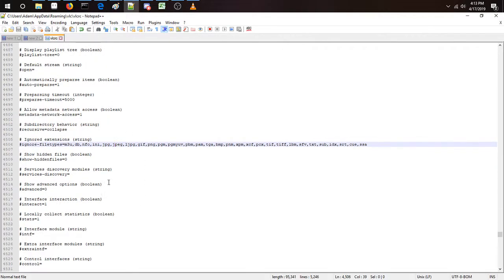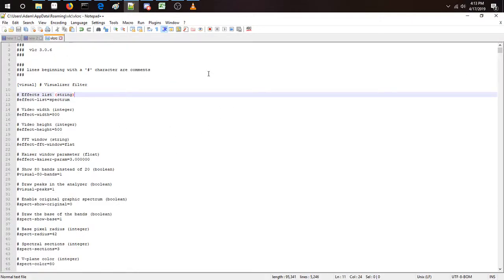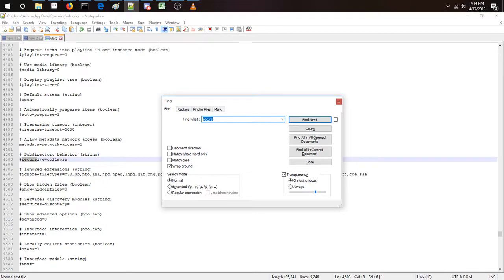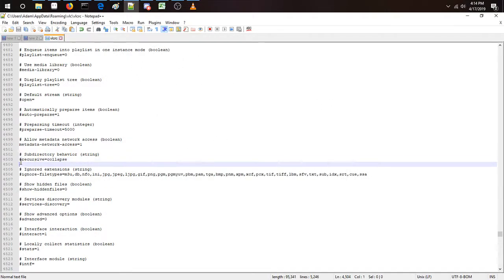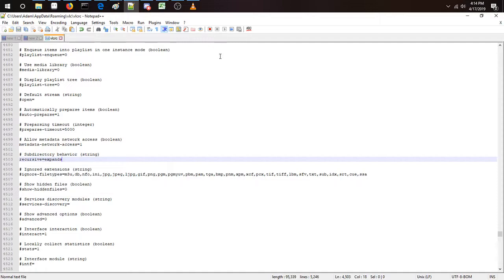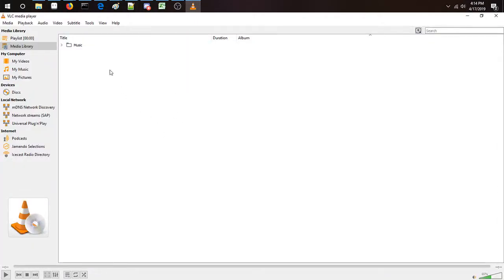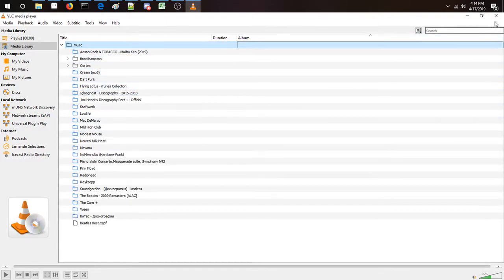Open it up — it's not going to open directly, it'll bring up a dialog. Press Ctrl+F and look for 'recurse' or 'recursive' to find the setting. Uncomment it by removing the hash mark, and change the value to 'expands' with an S. It's pretty self-explanatory — subdirectory behavior — and all subdirectories will expand in the media library.